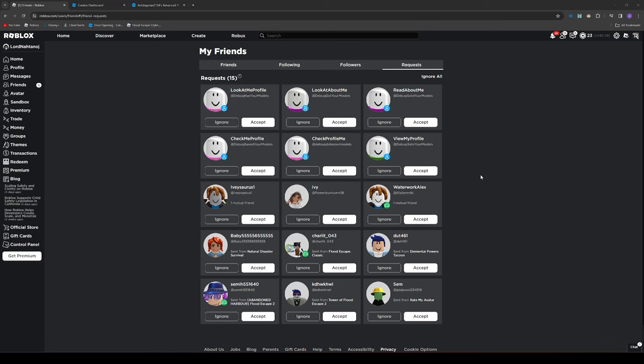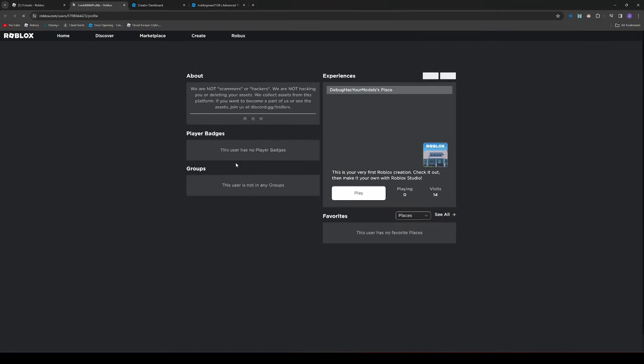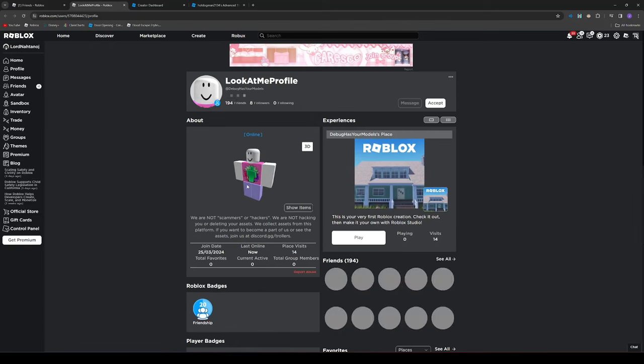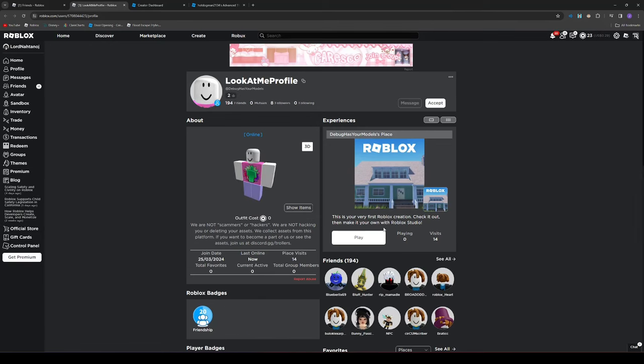Anyway, look at my profile, look at about me. If I click it, we are not scammers or hackers, blah blah blah. If you want to become part of us or see the assets join us at Discord. Do not click that. I'm probably going to censor what I just said, I'm going to cut that out.